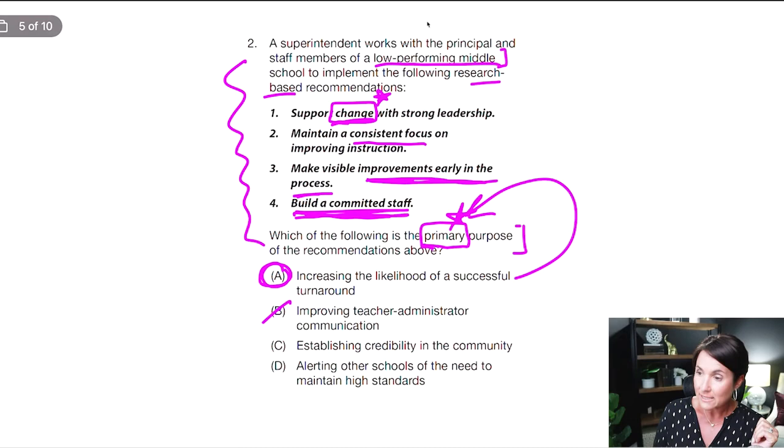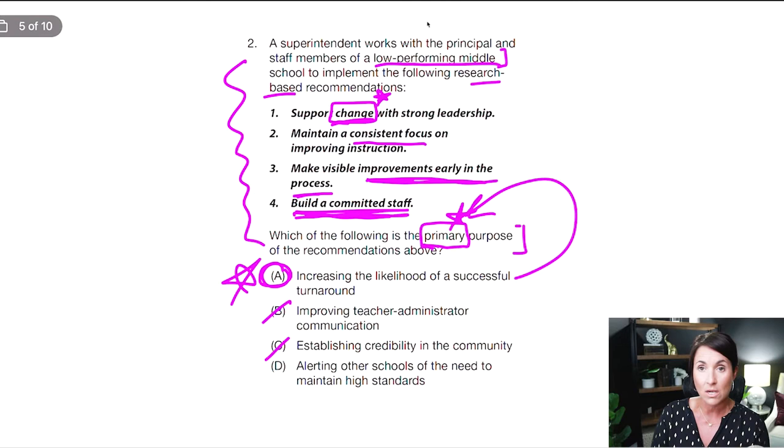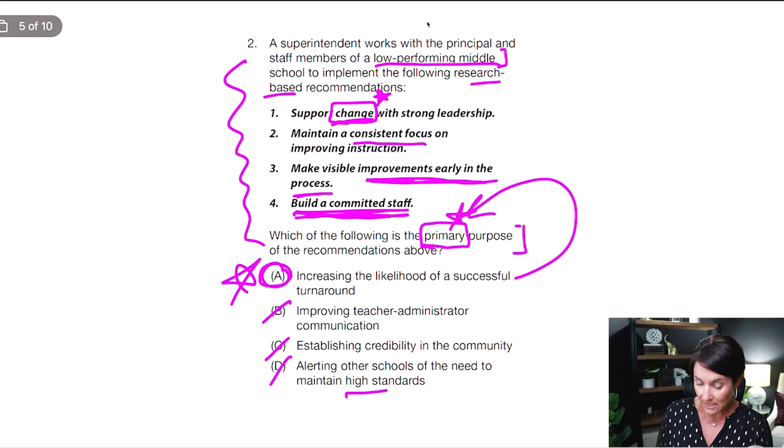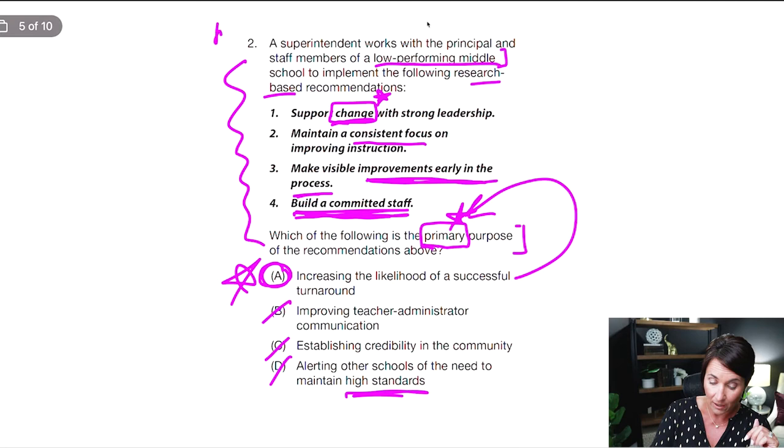C — establishing credibility in the community — is on my good words list, but I'm not talking necessarily about the community or credibility here; I'm talking about fixing the low performance and moving it to mid or high performing. So C is out — it's not better than A. D — alerting other schools of the need to maintain high standards — we're not talking about other schools here, we're talking about this school. Even though 'high standards' is a good word, in this case it doesn't fit. A is the best answer. If you start up top and read all the way down, you'll get lost in the language.